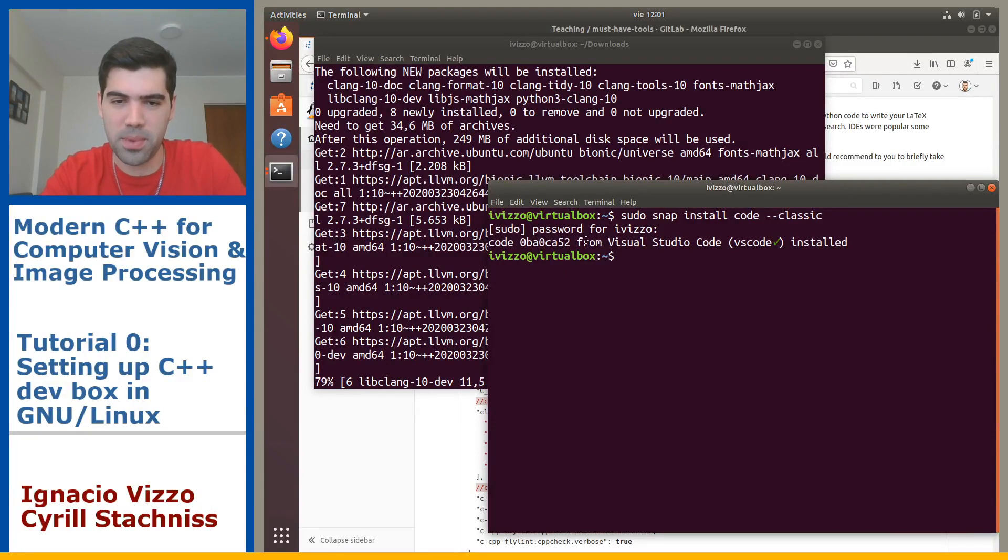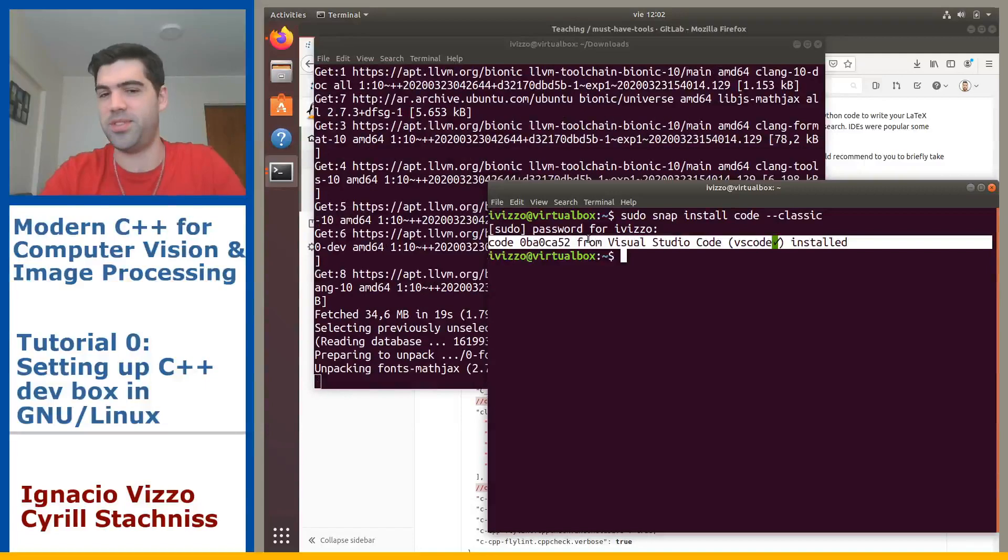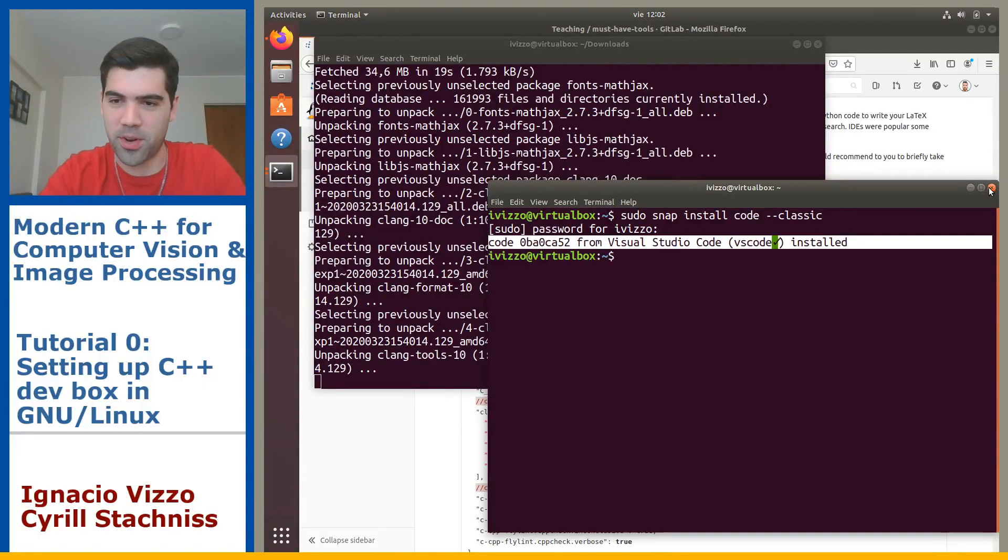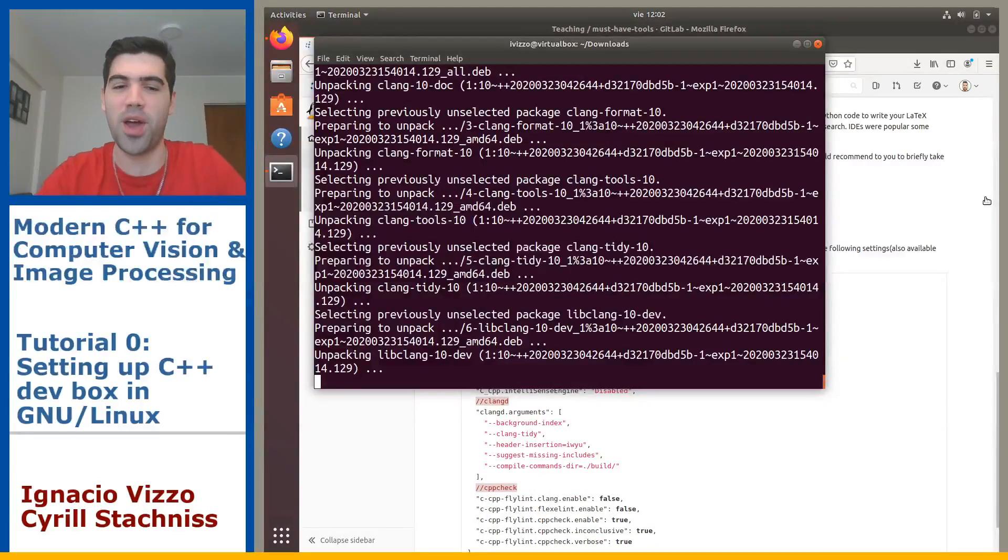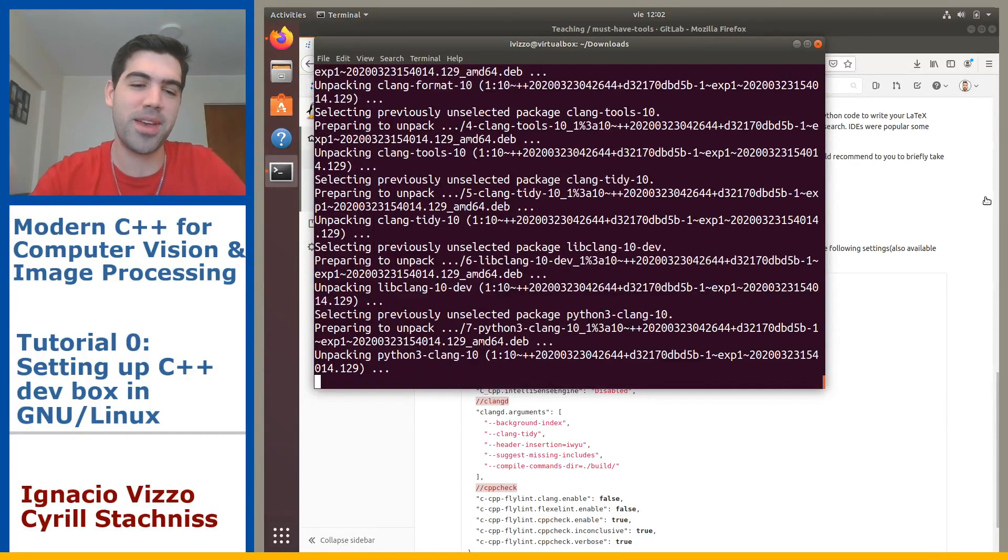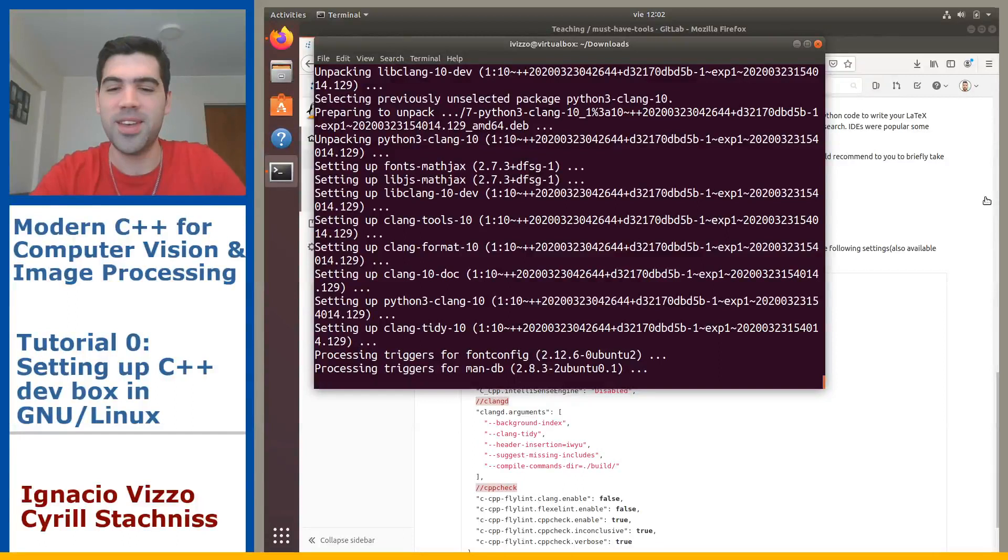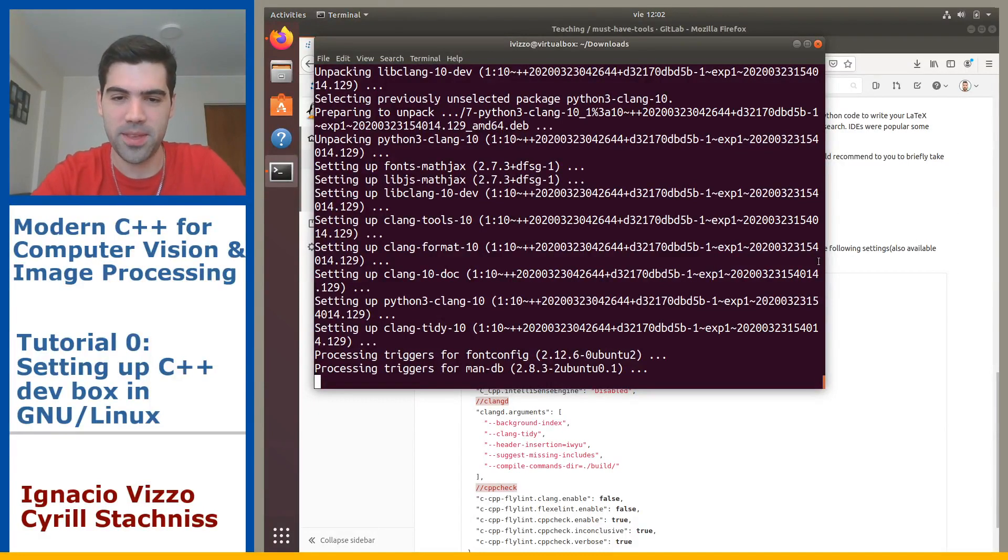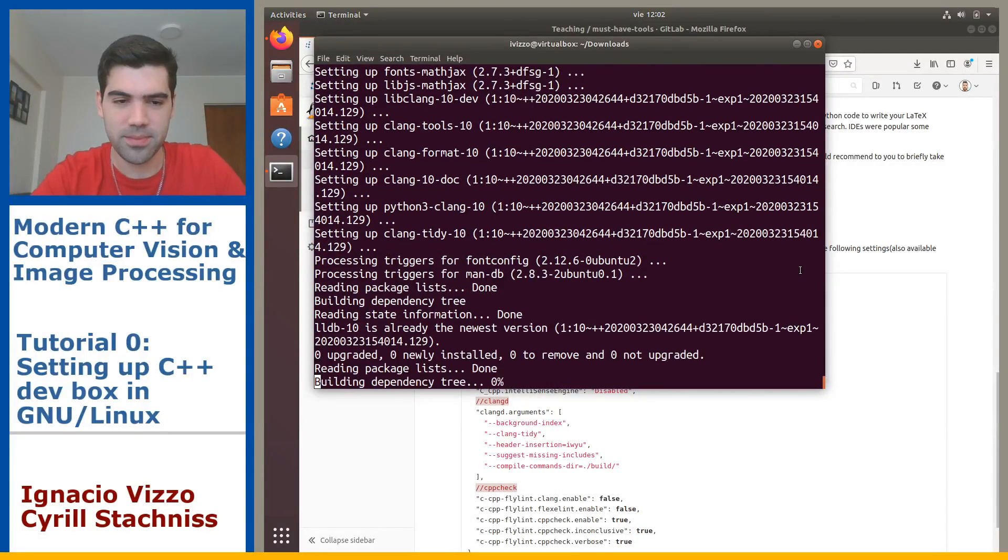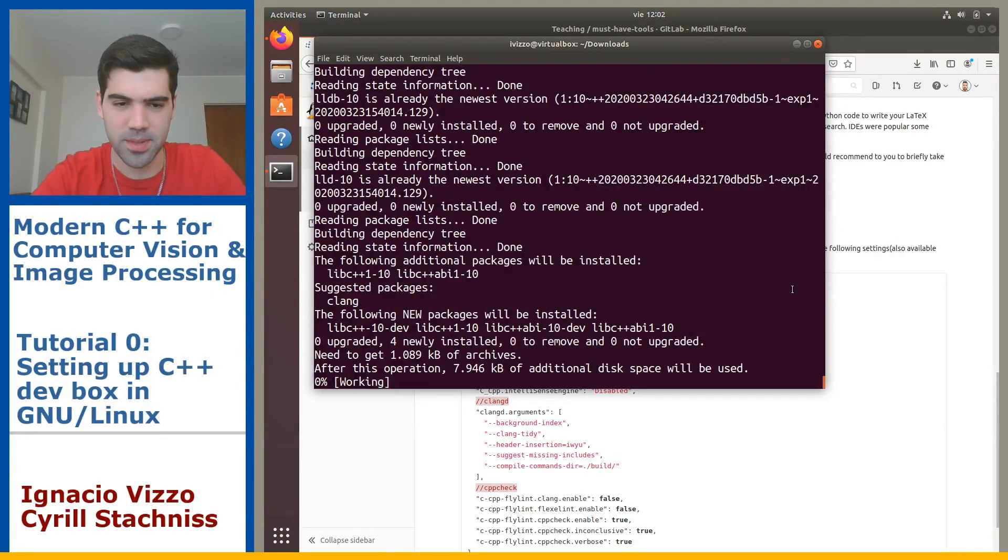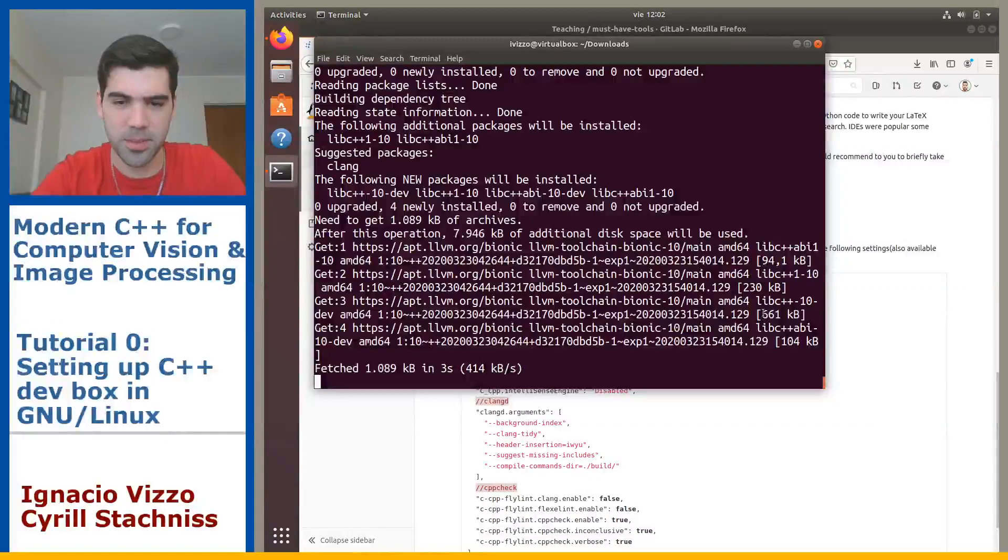Okay, now we have Visual Studio Code installed. This is super easy and this is all the stuff you need to do to install a program. If you search for instructions for how to do this on Windows or Mac OS, you will probably need to go to a web page, download something, do something. This is super easy in Linux, just sudo snap install code. That's all you need to know.